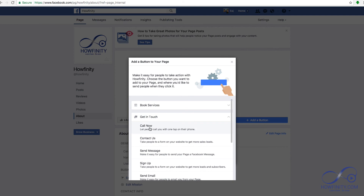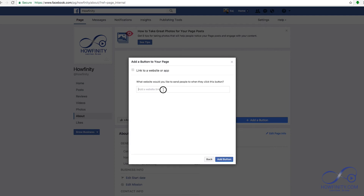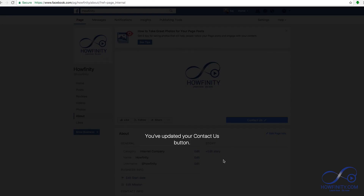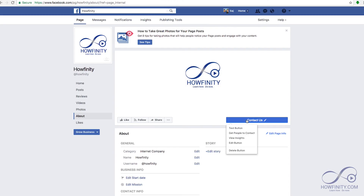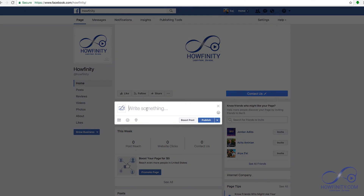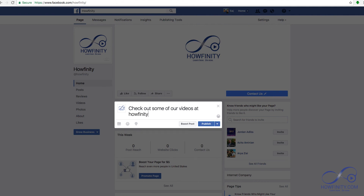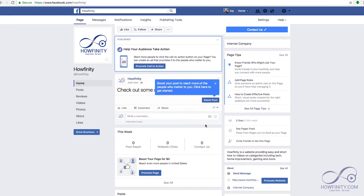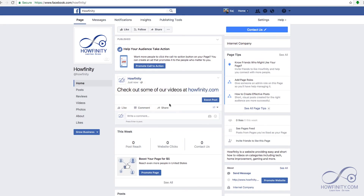For example, Contact Us. And now if you press Contact Us, you could test it — and there you go. You can go back to the home page, and here you could add your first post. Publish. There you go — there's our first post.